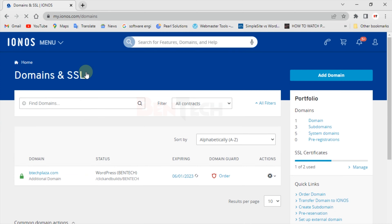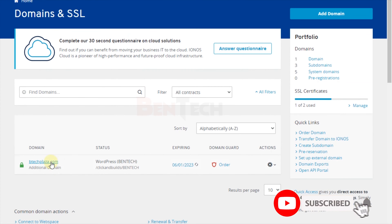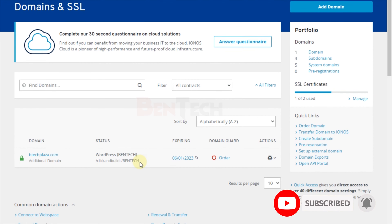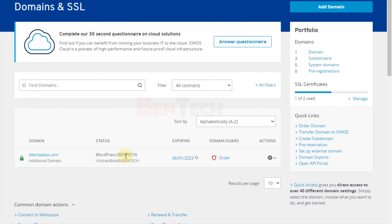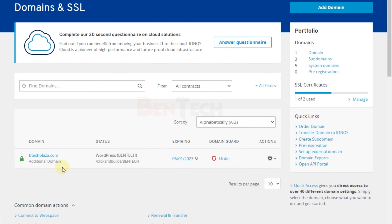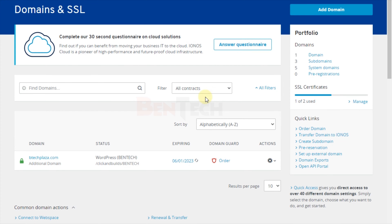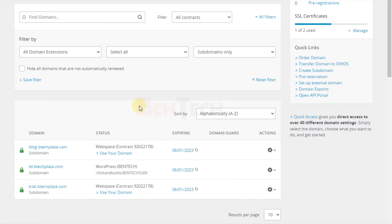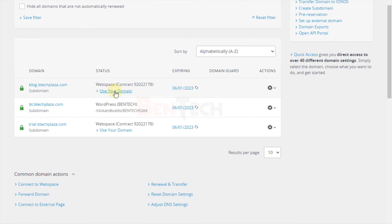Once you're logged in, go to the menu and then to Domains and SSL. You can see I have one domain here which already has a WordPress installation in it, and some other three subdomains. I'm going to show you two options: one where you click 'Use Your Domain', and another for when there is no 'Use Your Domain' button available.